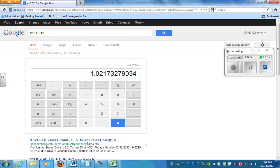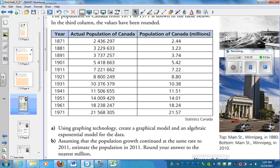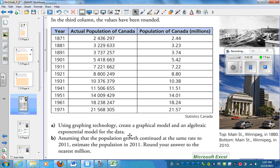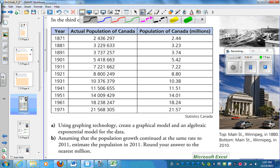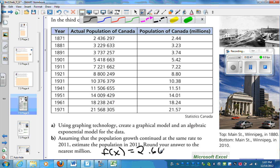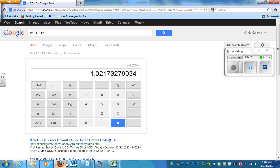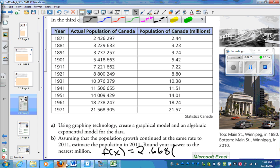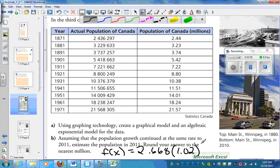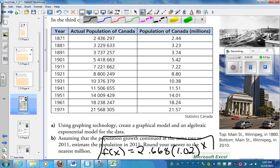In other words, I could rewrite the equation for this as a function of x, such that f of x is equal to 2.668 times 1.02 to the power of x. So this is the equation that I'm going to use.